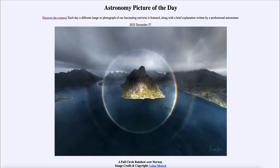Greetings and welcome to the introduction to astronomy. One of the things that I like to do in each of my introductory astronomy classes is to begin with the astronomy picture of the day from the NASA website — that is apod.nasa.gov/apod — and today's picture for December 27th of 2022 is titled 'A Full Circle Rainbow over Norway.'